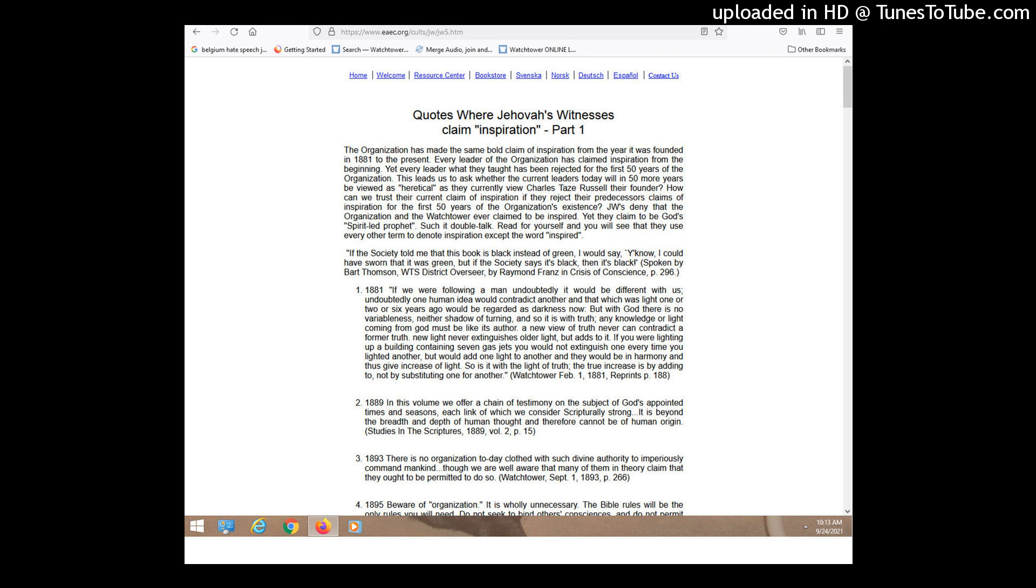Here's another one later from Watchtower, April 1st, 1932, page 101. It says the light has been flashing from the temple and upon the record of his word. The expression, the word, therefore includes every revelation of truth down to and including the book vindication and whatsoever shall be revealed and published by the Lord's grace as long as the remnant is on earth. Here's another one from August 15th, 1933. Enlightenment proceeds from Jehovah by and through Jesus Christ and is given to the faithful anointed on earth at the temple.